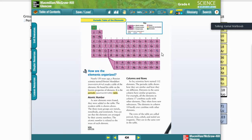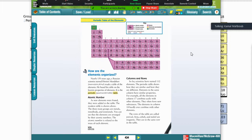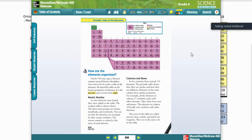Welcome back everyone. Today we will complete our talk about the periodic table. We took a little bit of information about the periodic table yesterday; today we'll cover more.